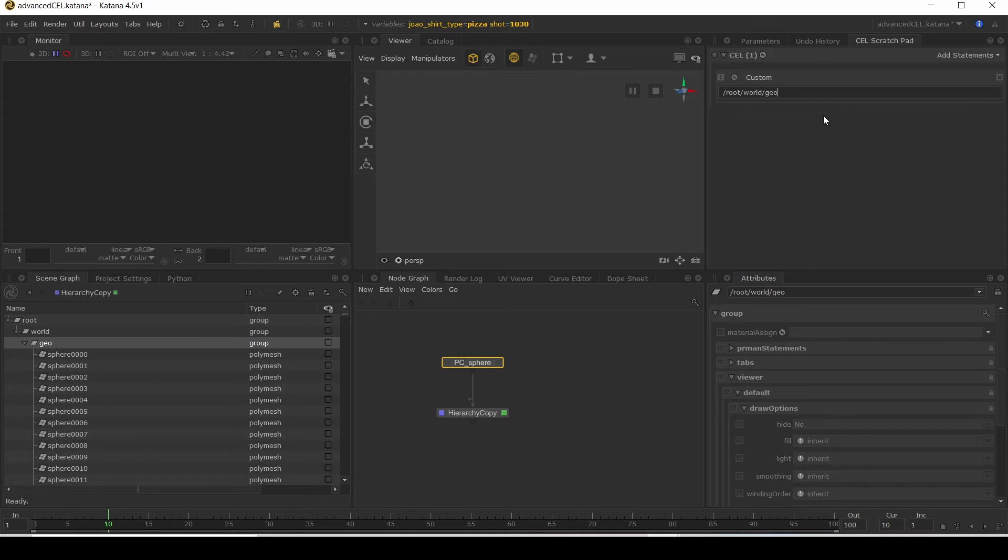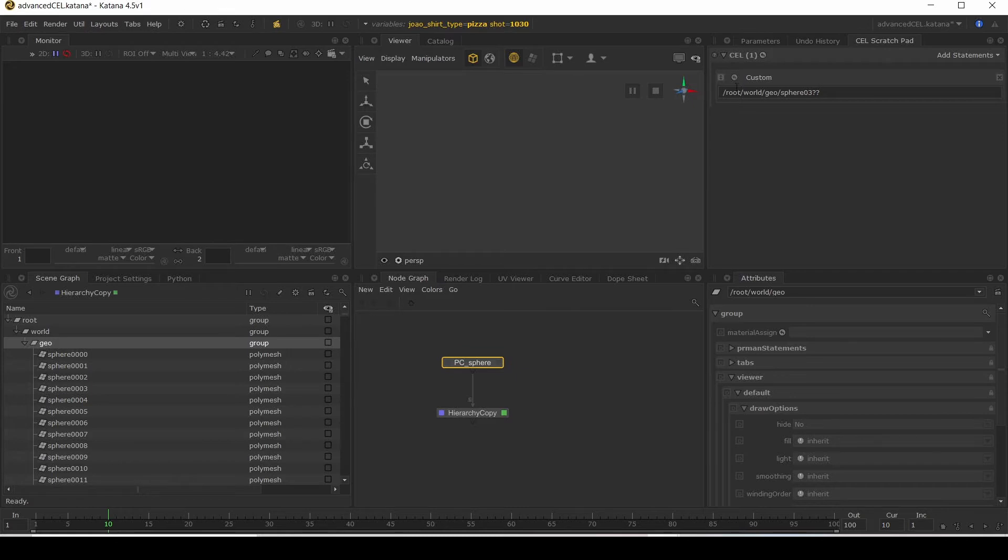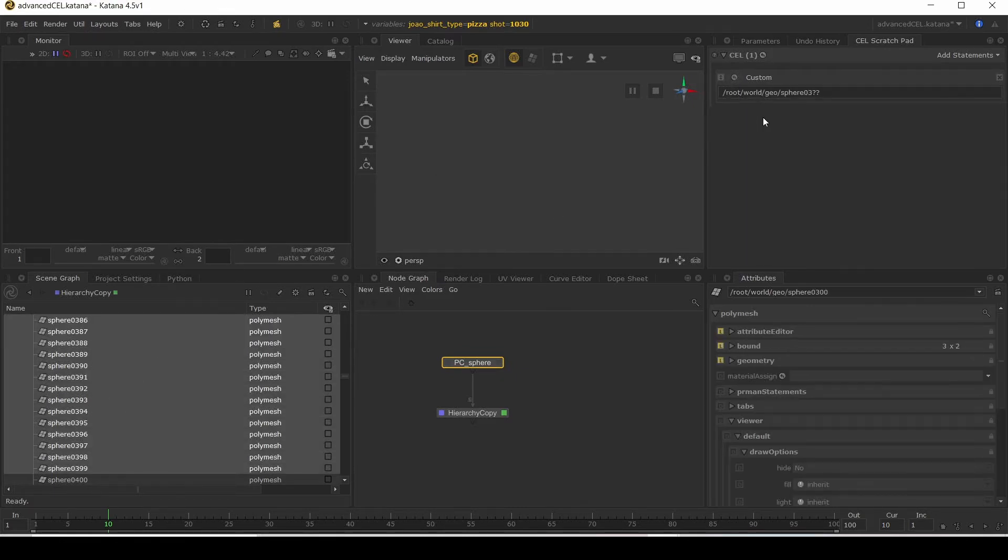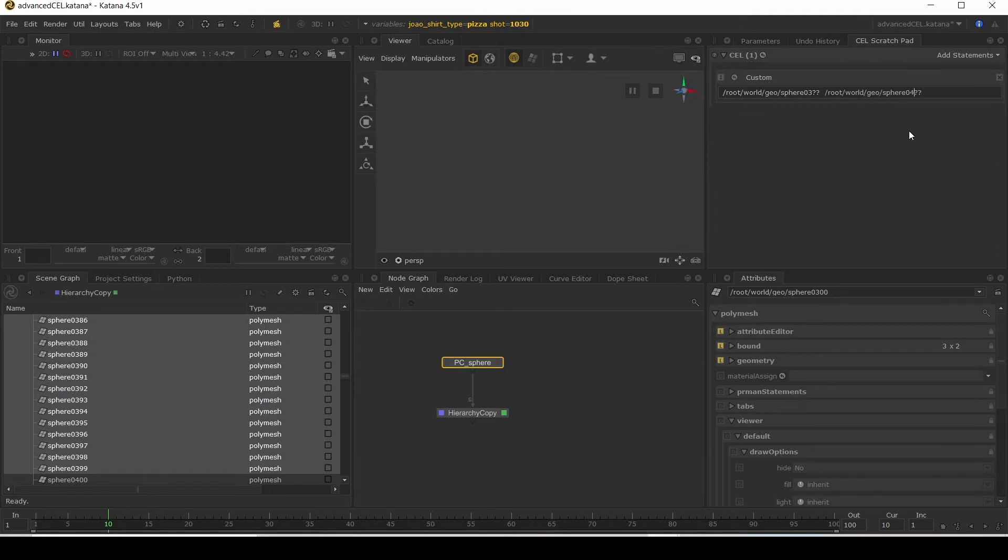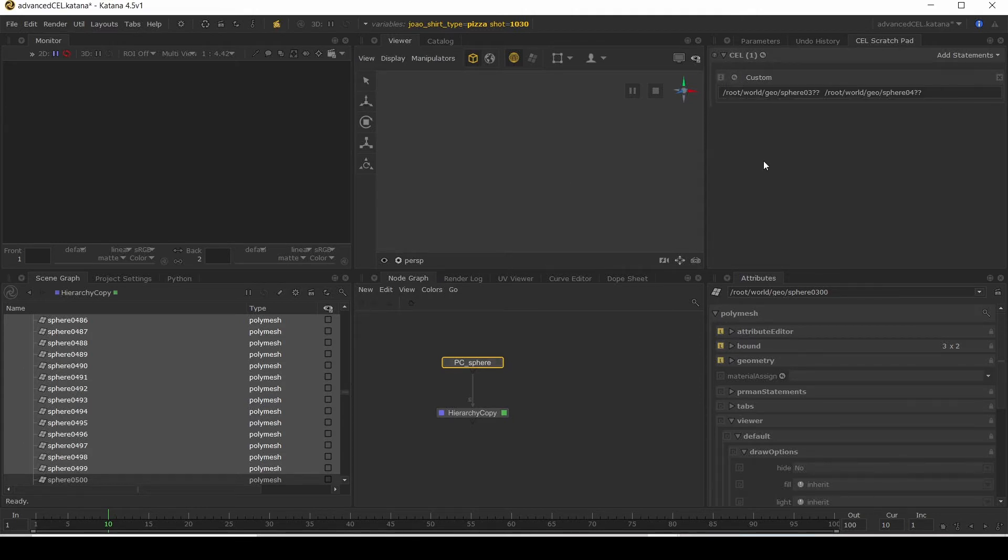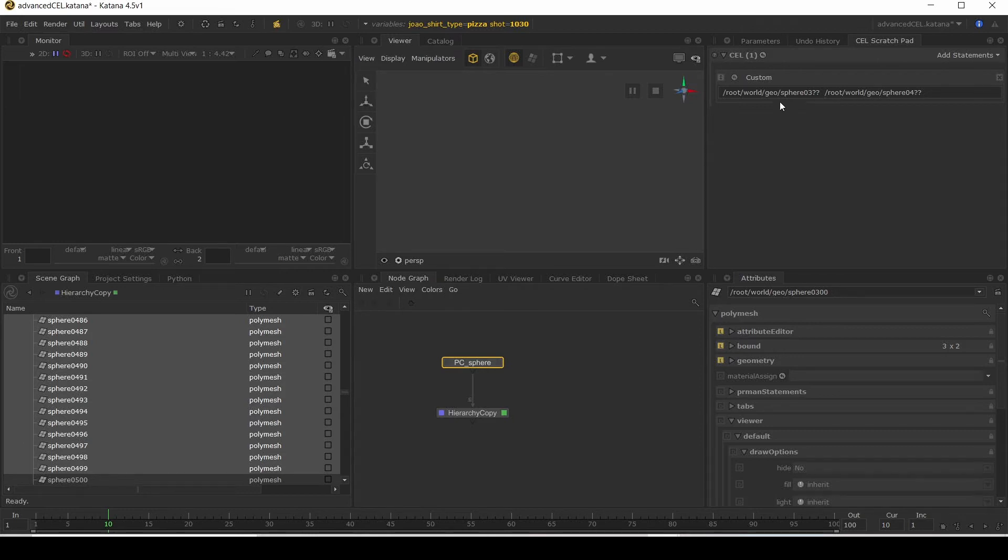And then we're going to try and select those agents. So you might think you do something like this. And that would select everything that is sphere zero three and then two more characters. Now select all of our 300s and then you would copy that and do the same thing again for four. As you can imagine when you're doing a lot, it's going to end up being quite tedious. So is there another way?